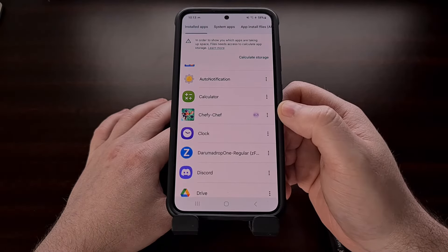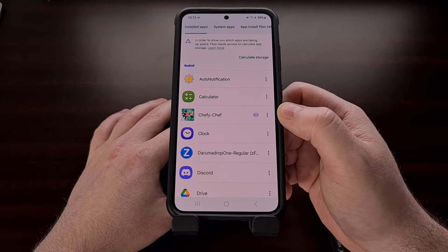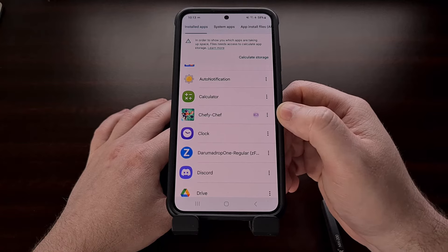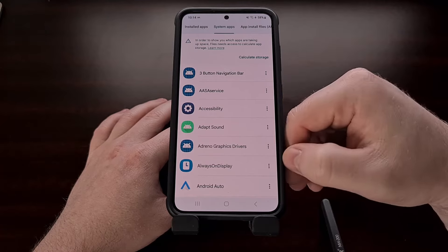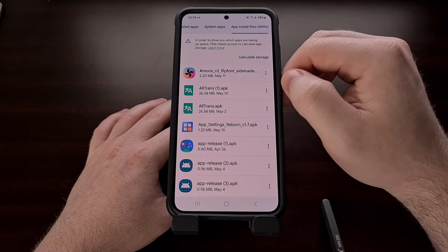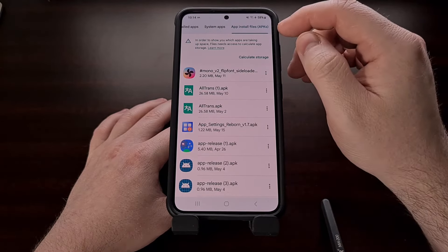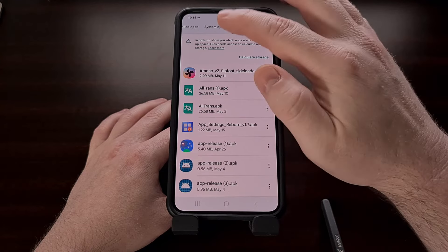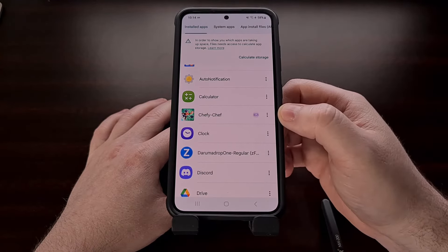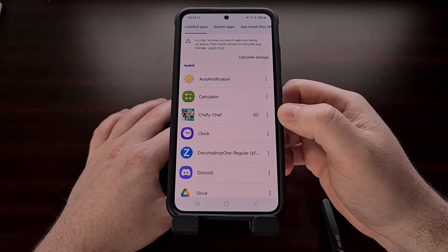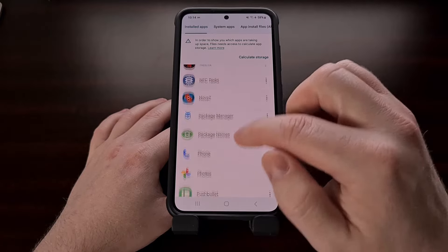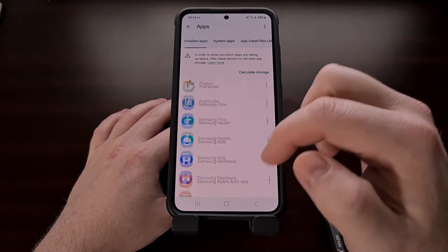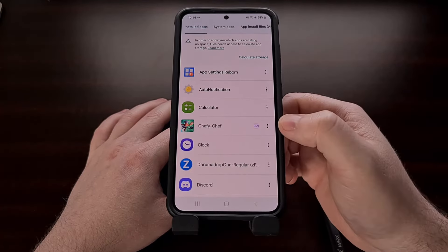In today's example, we're going to be extracting the APK file for the ChefyChef game. But you can also go through the tabs up here at the top to find all of your system apps and all of your app install files that you have downloaded to your internal storage. We're going to be looking in the installed apps tab to find APK files for apps that are already installed on the device.